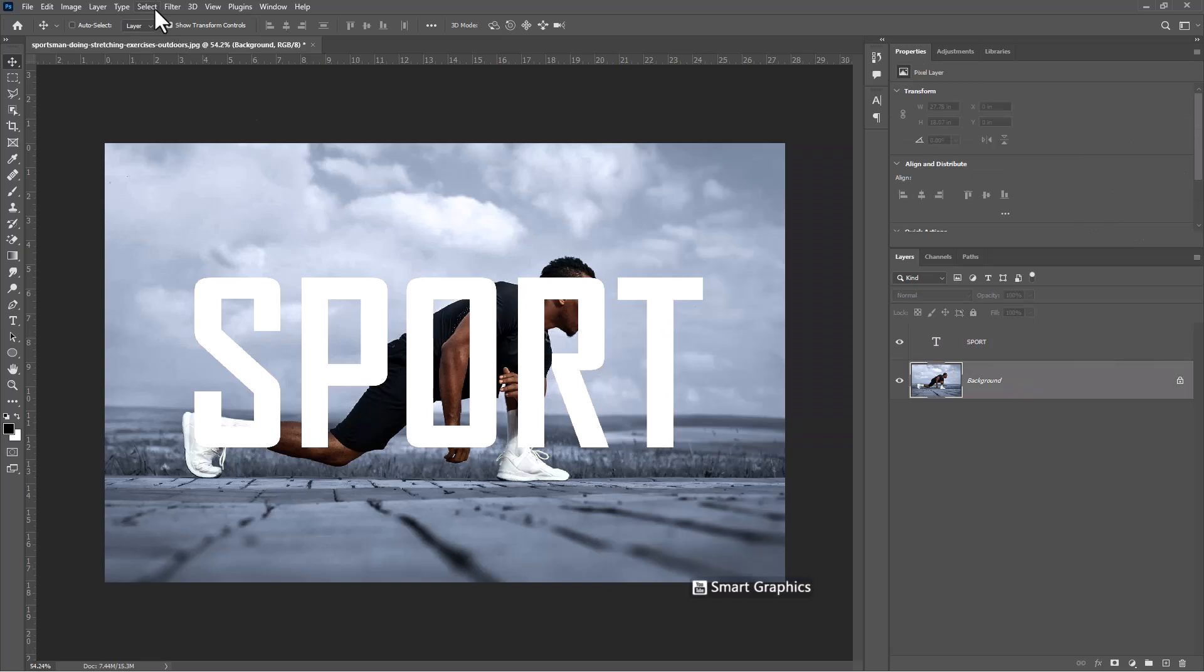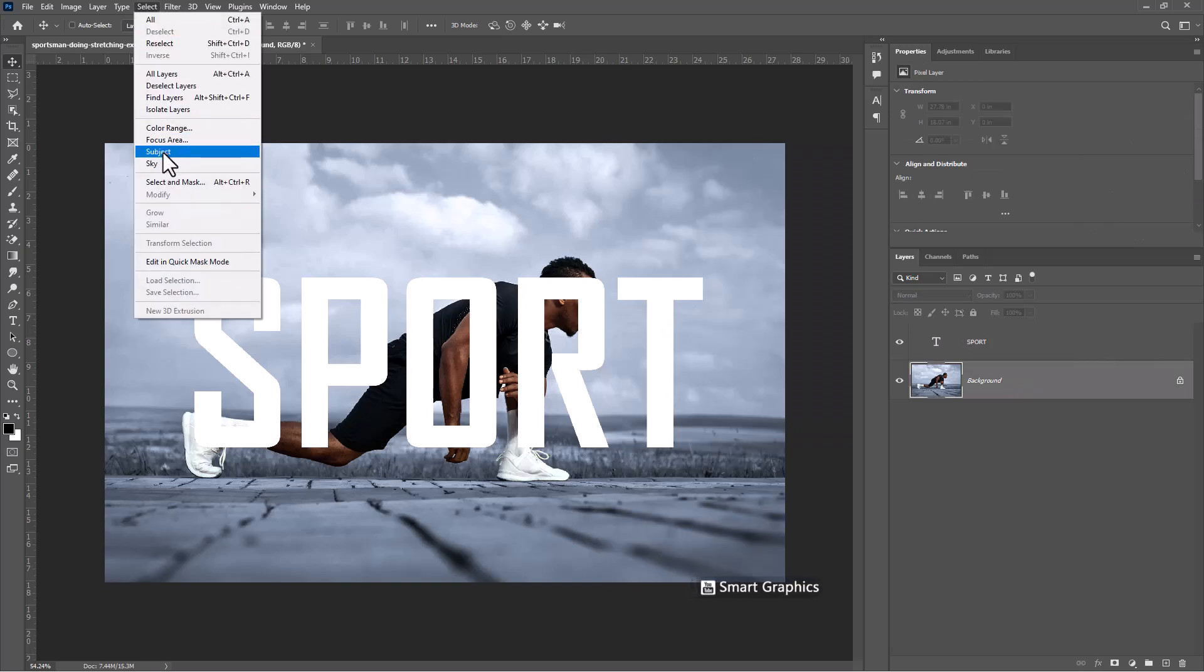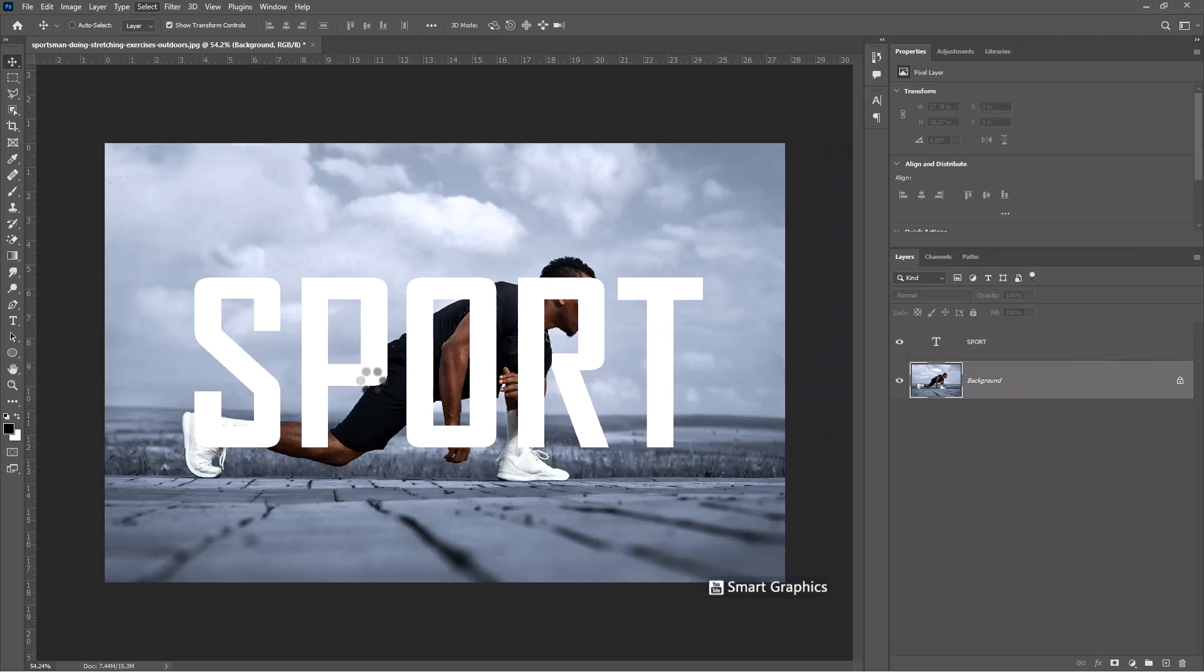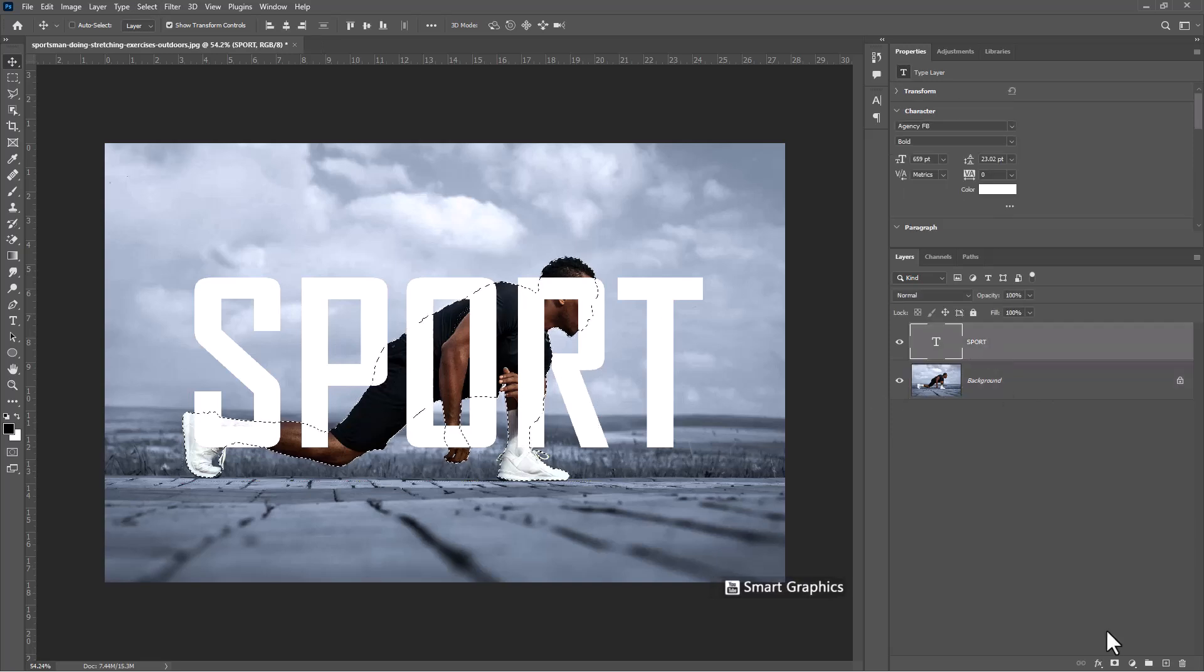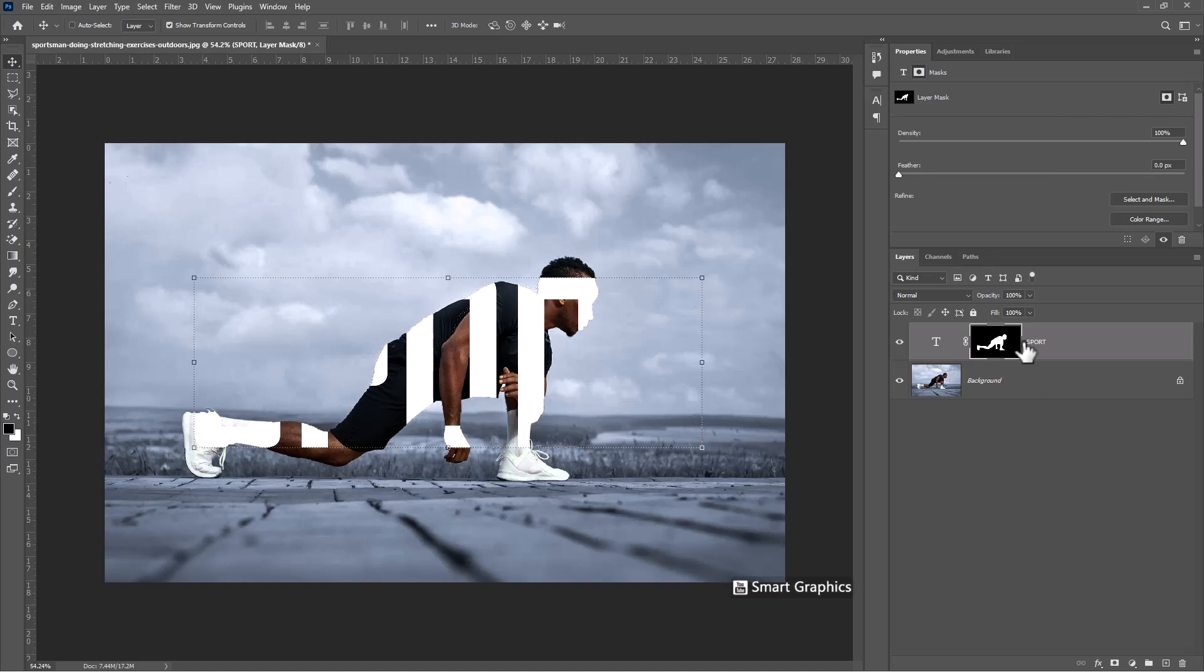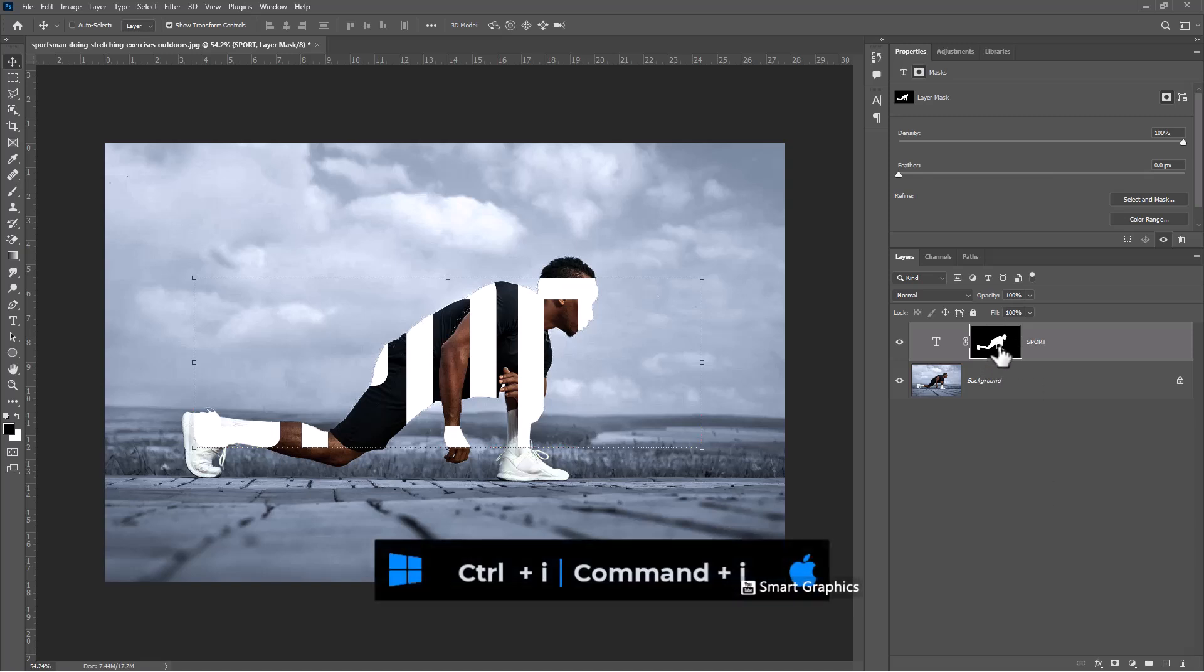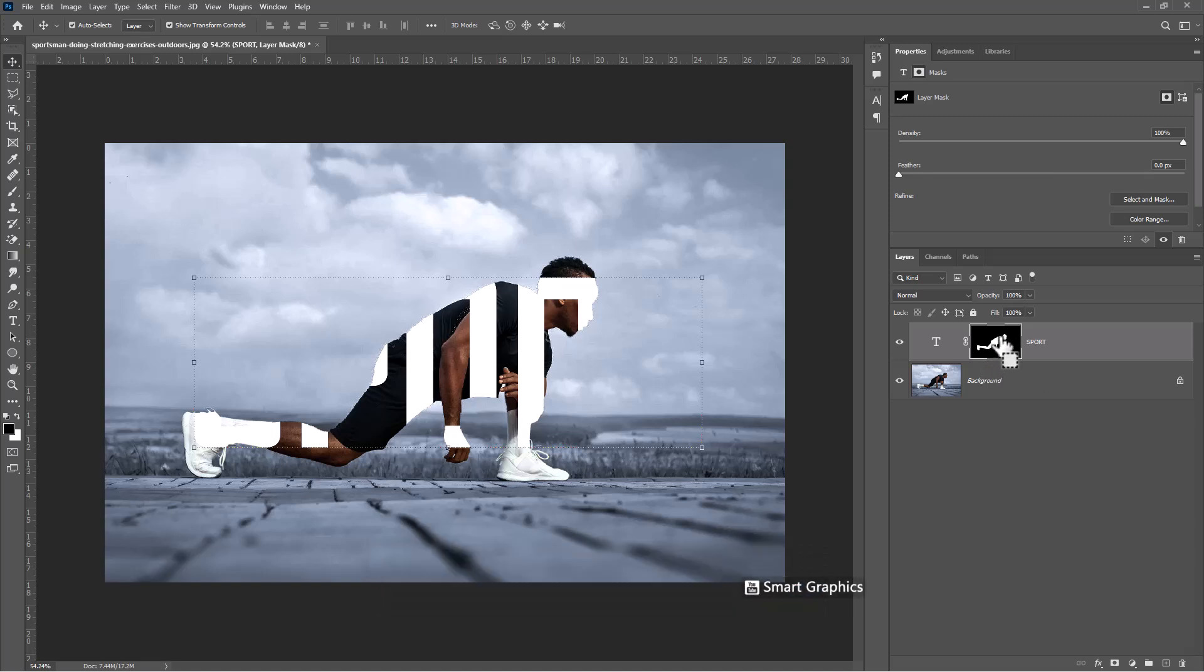Go to Select and choose Subject. Choose Text Layer. Click on Mask icon. Press Ctrl I to invert the mask.